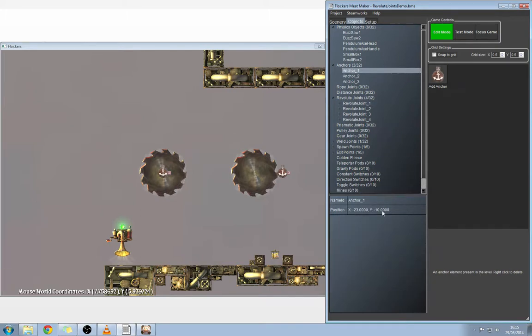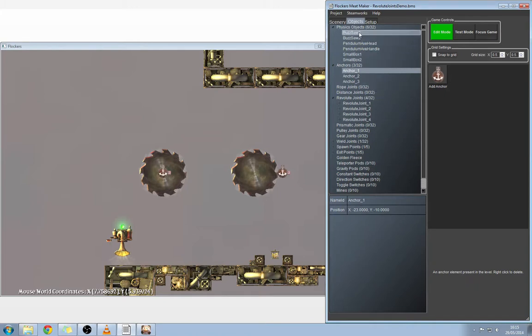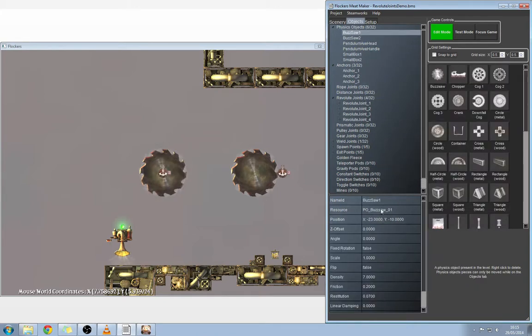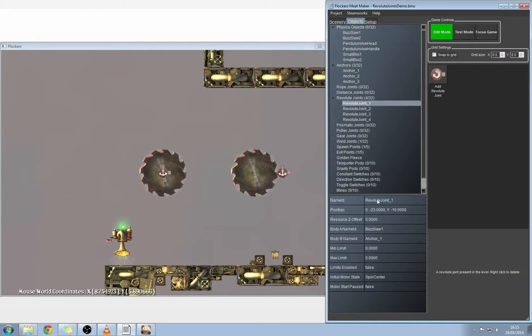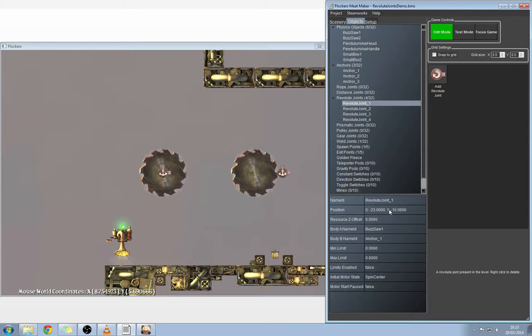The revolute joint and the anchor are both occupying the same position on X and Y: 2310 on the negative. That's in revolute joint one and in anchor one, and it's also the center point for our buzz saw. Everything that's rotating is rotating around that revolute point. The position of that revolute joint is the origin of the rotation, which is in the center of the object, and that's why it spins on a fixed point.